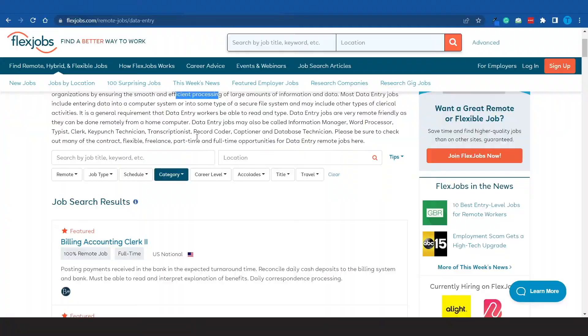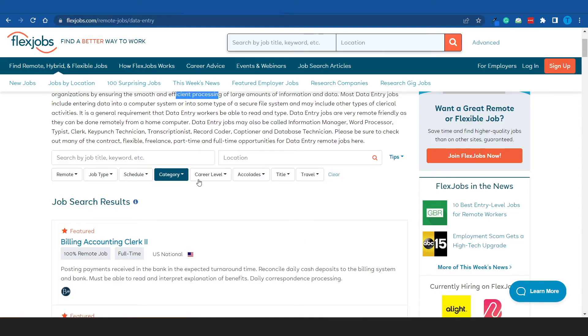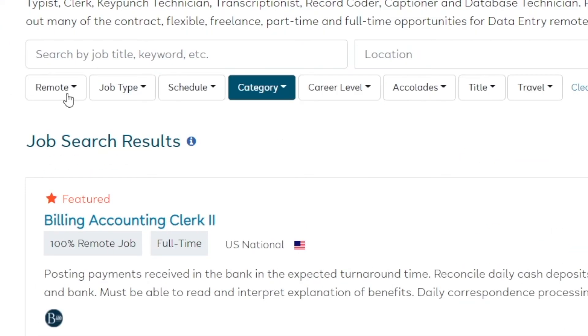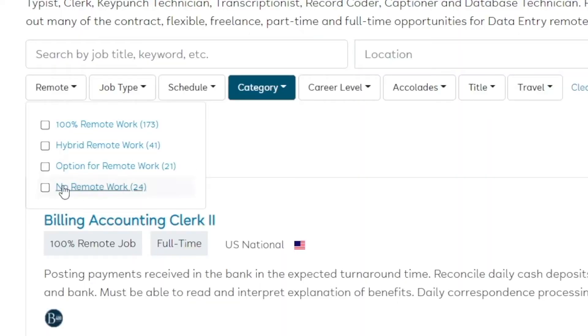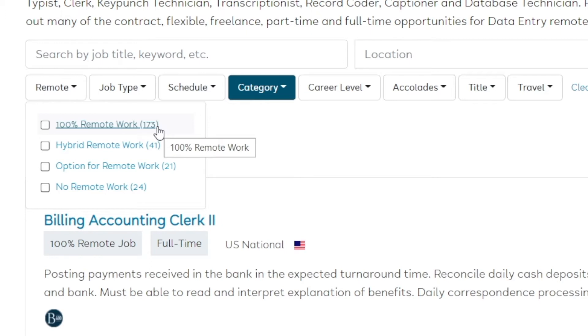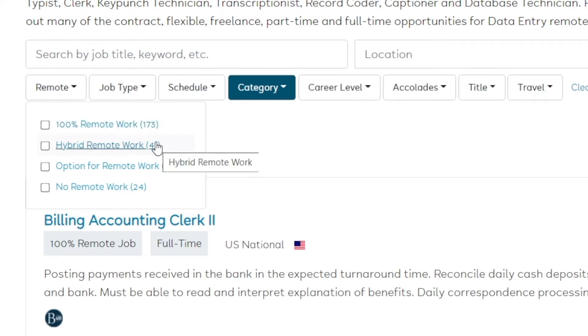However guys, in order to find the perfect match, what you want to do right now is apply some other filters. First and foremost, if you're looking for a remote job opportunity—in other words, if you're looking to just work on your laptop without having to travel to a physical location—what you want to do is apply this filter that says 100% remote work.